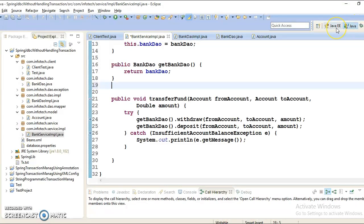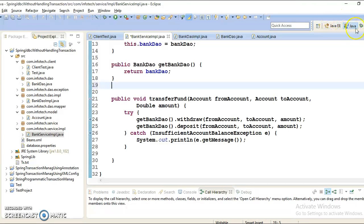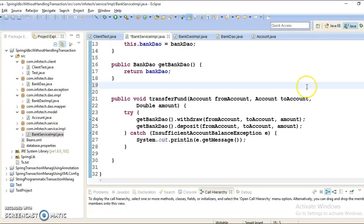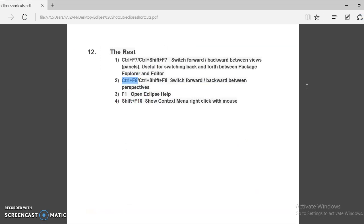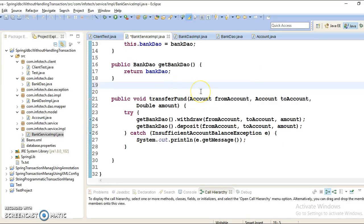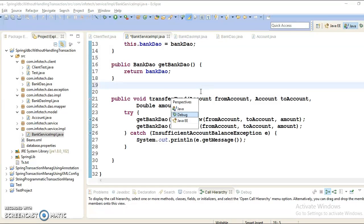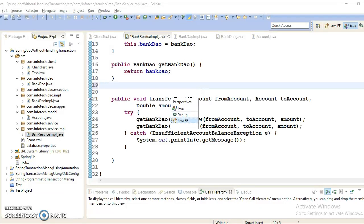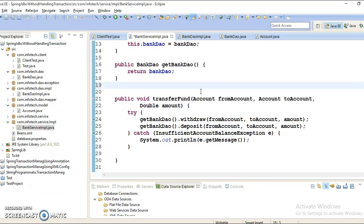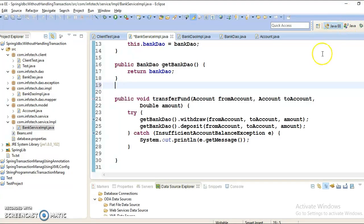So in bottom right, you have three perspectives: Java EE, Java and Debug. Either you can switch between these perspectives by clicking on this, or you can have an Eclipse shortcut command by pressing Ctrl+F8 or Ctrl+Shift+F8. So Ctrl+F8 and here is the list, you can move between the perspectives. If you select Java EE, then Java EE perspective is getting selected. Look at here, this is highlighted.